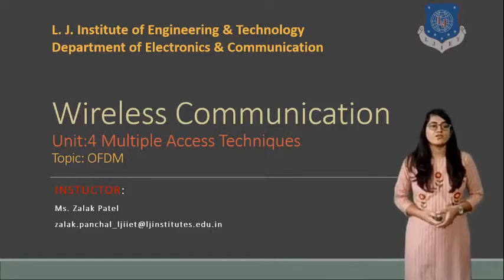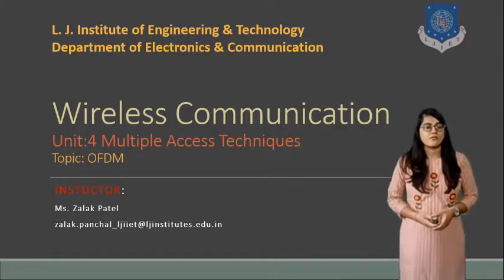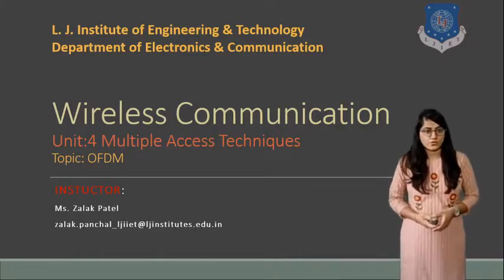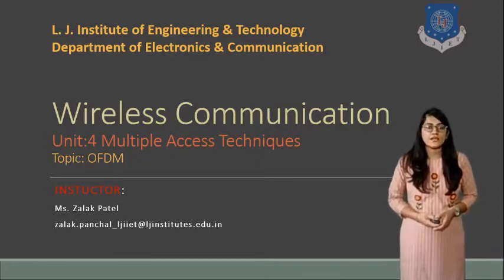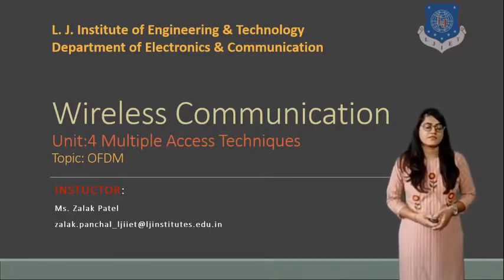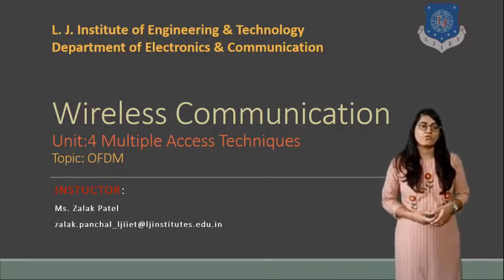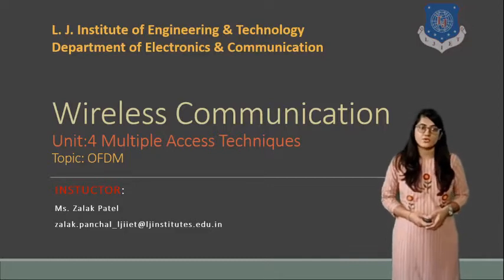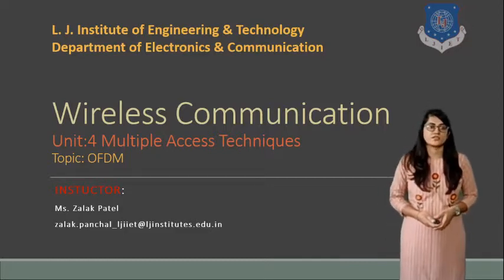Today we are going to discuss unit 4, that is multiple access techniques with the fourth topic video. So let's start the session.